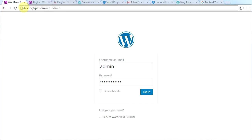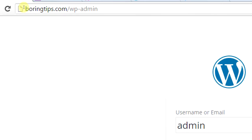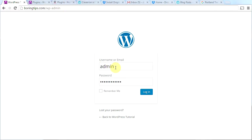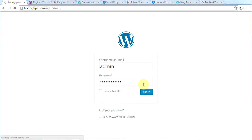Step one is, as always, to go to your URL followed by a forward slash WP dash admin. Once you're there, put in your username and your password and click log in. Today we're going to be writing pages and posts — it's going to be cool.